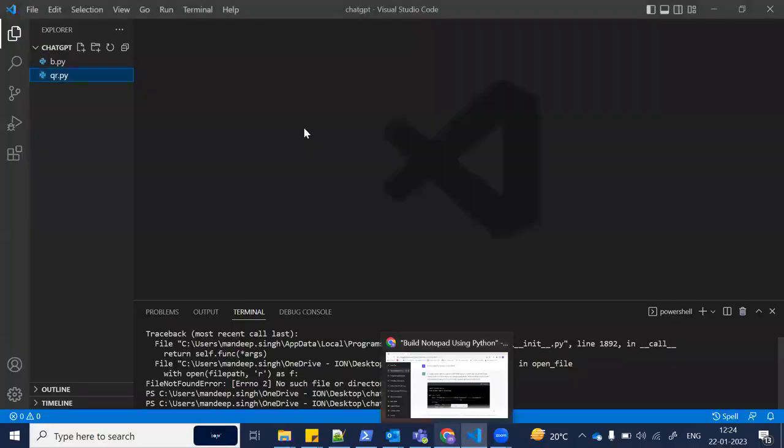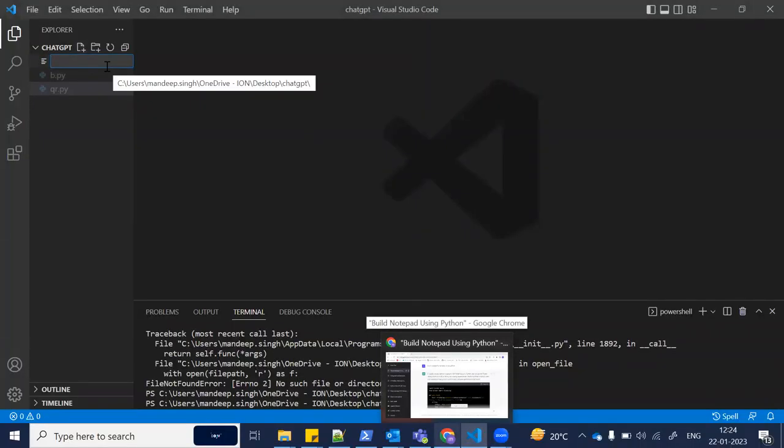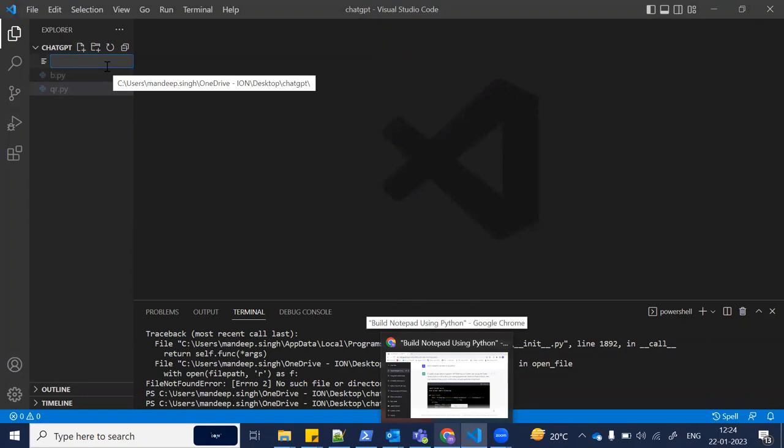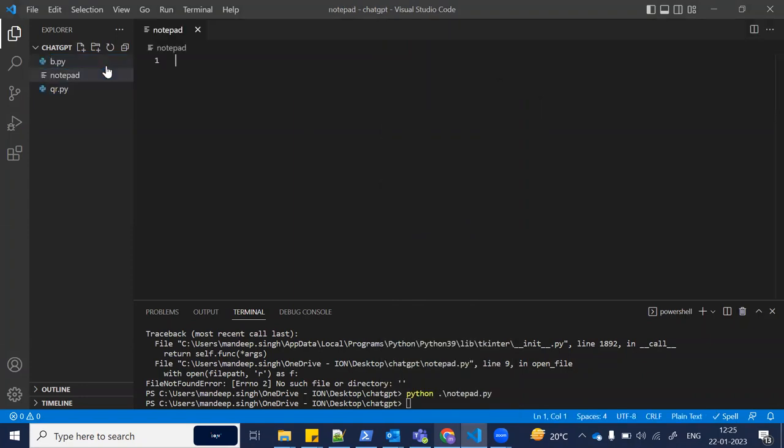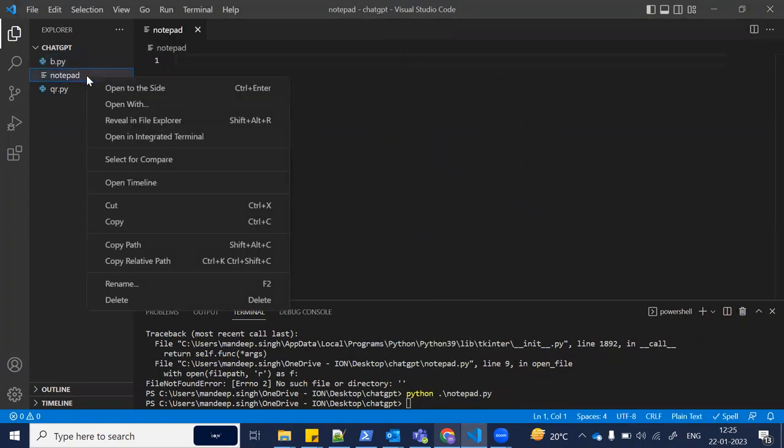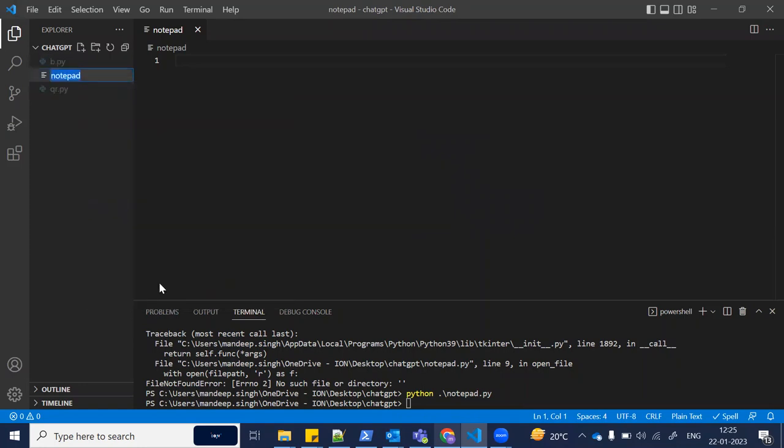After that, you can go to any code editor and create a new file. I've created it with the name 'notepad' and given it the extension notepad.py.